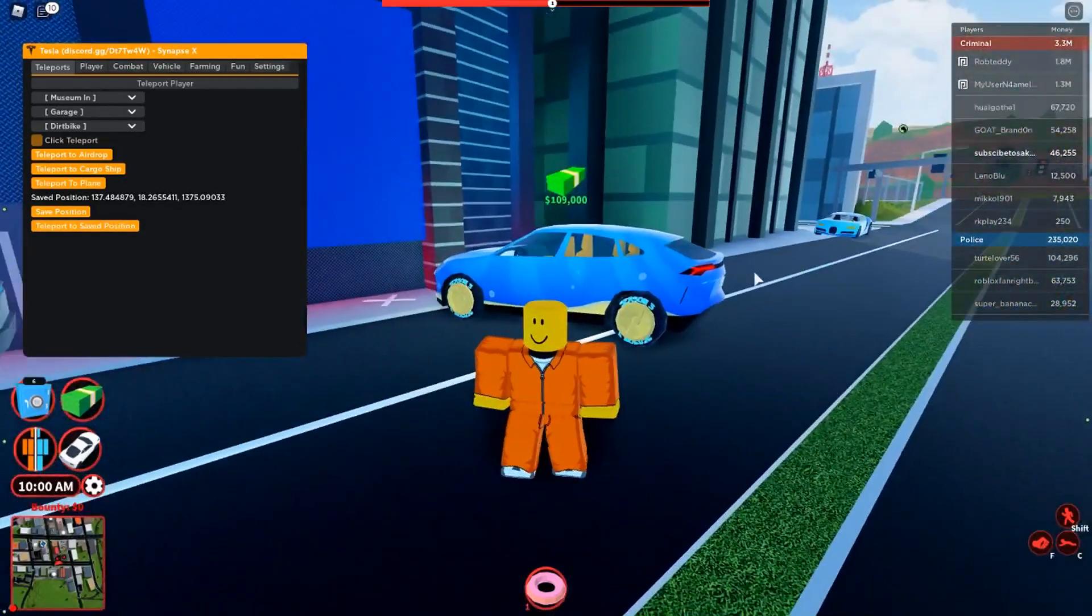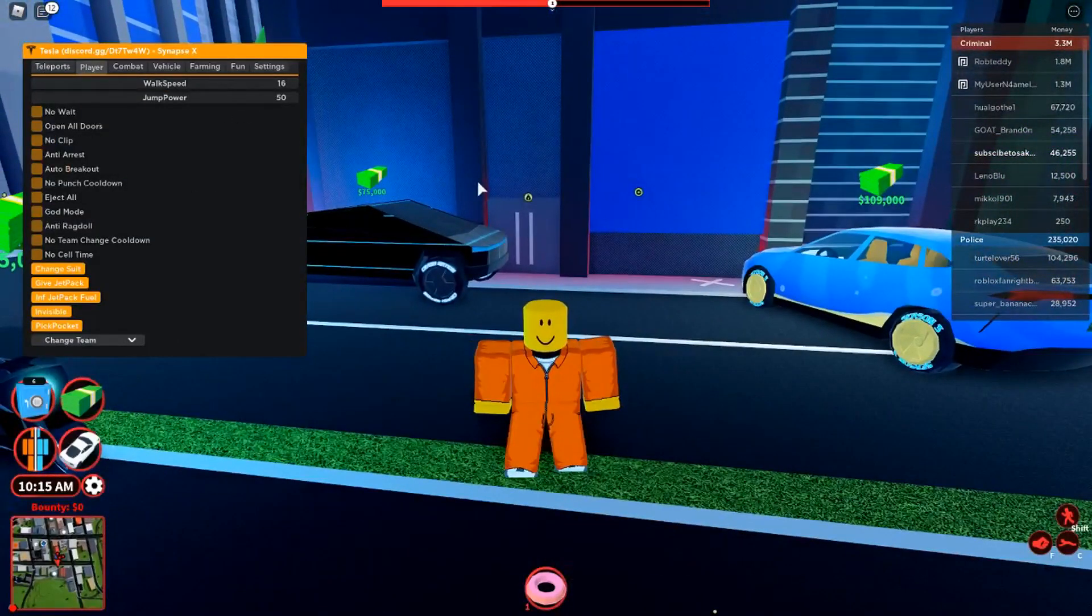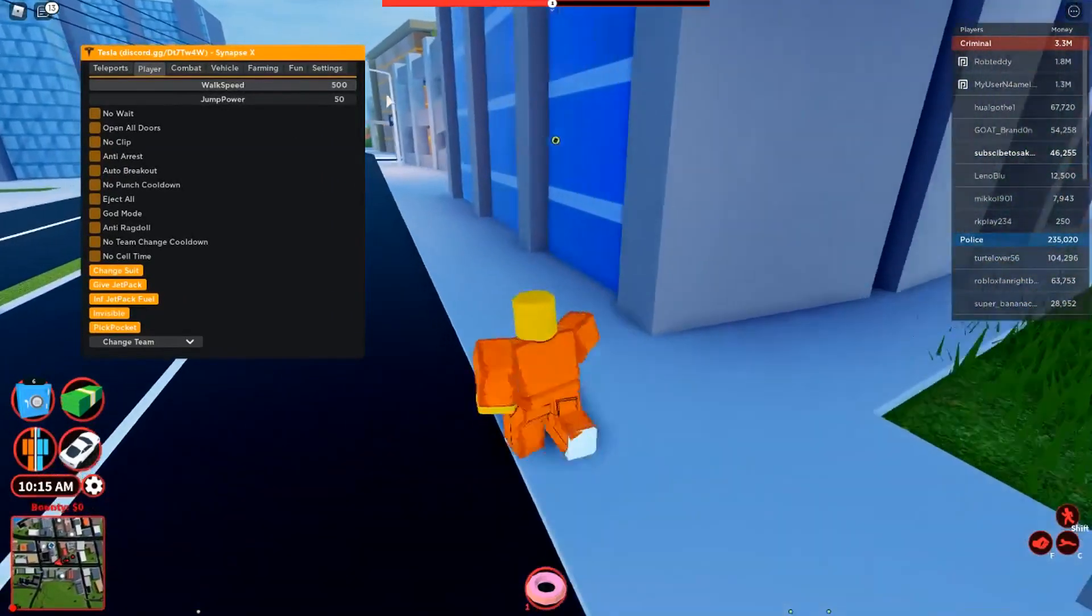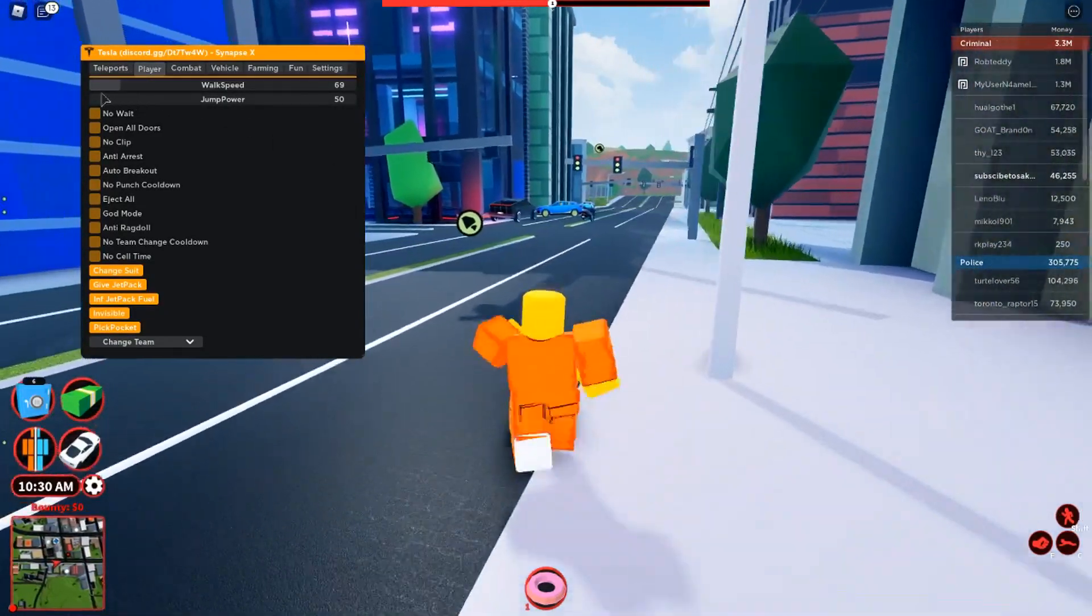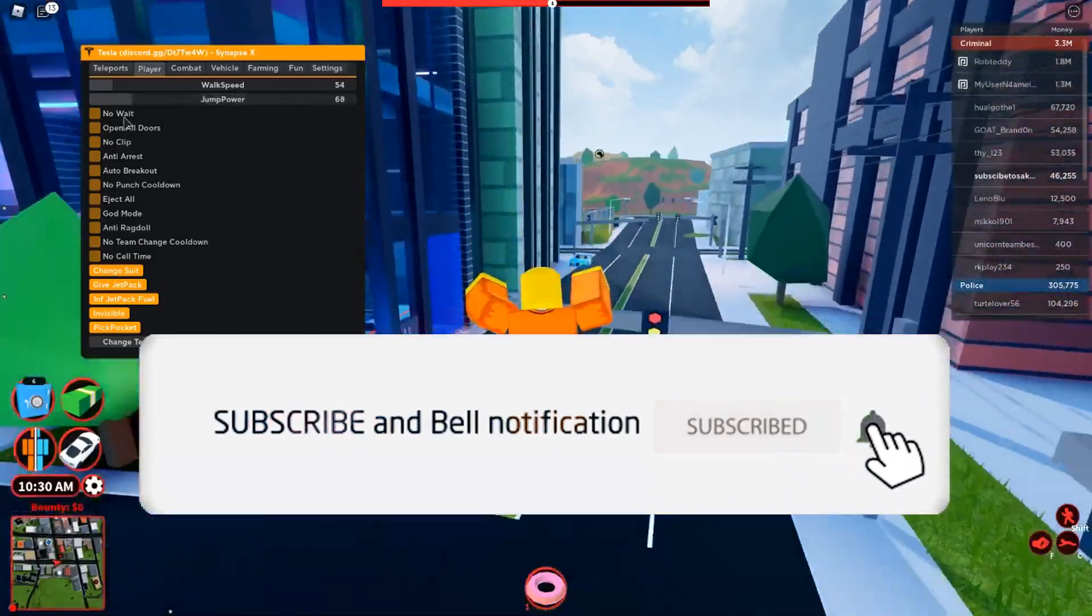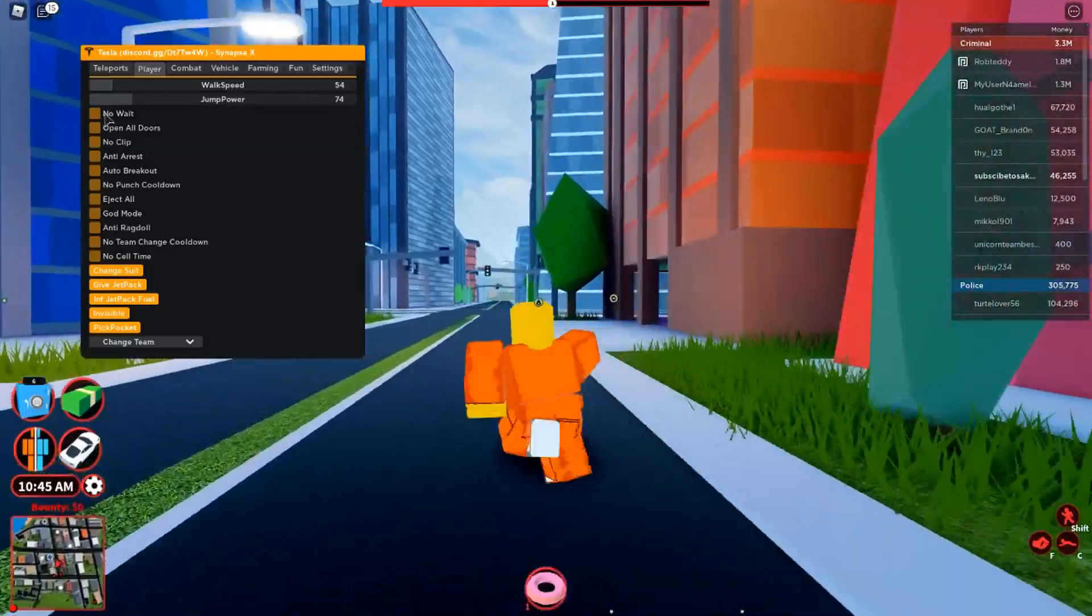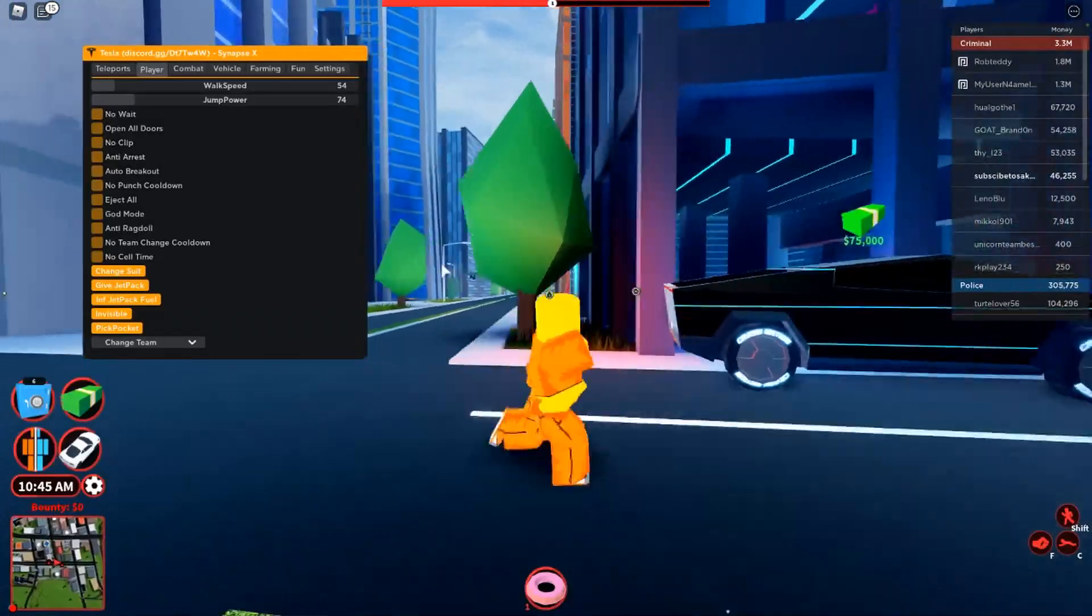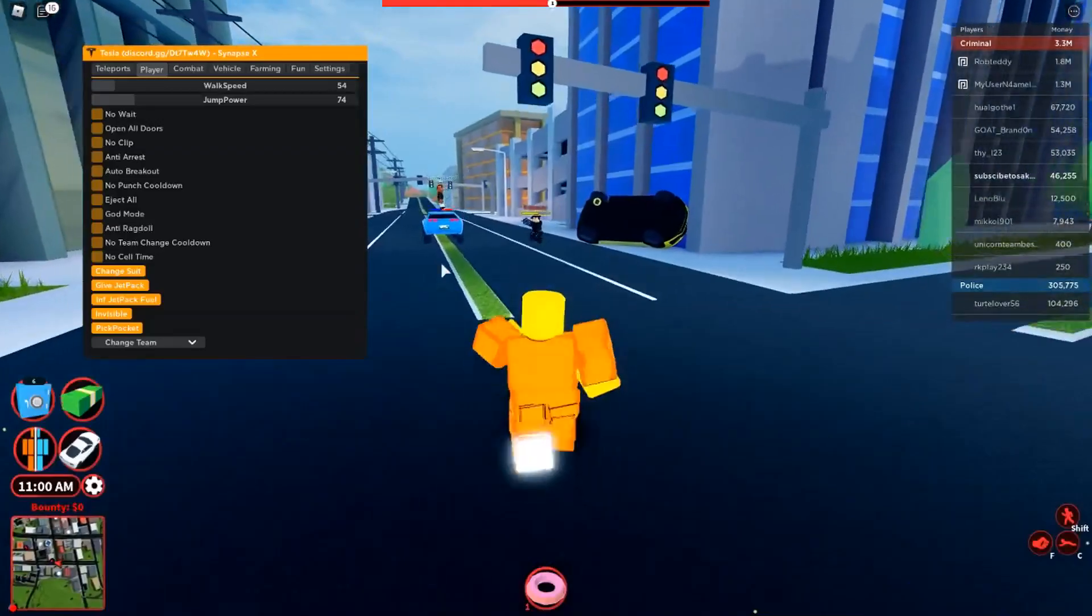We also have our player stuff. We have for our regular stuff like walk speed all the way up to 500. I do not recommend that, more like 50. That's the best number. Jump power, I usually leave that at default. It doesn't really matter. You also have no wait, which basically doesn't wait for any of the cooldowns. There's plenty. They're pretty subtle but once again they are cooldowns.